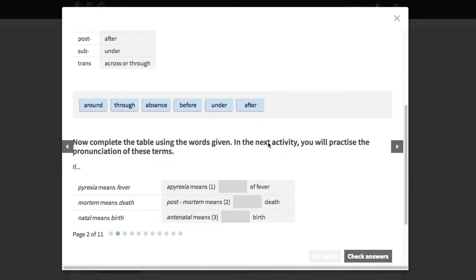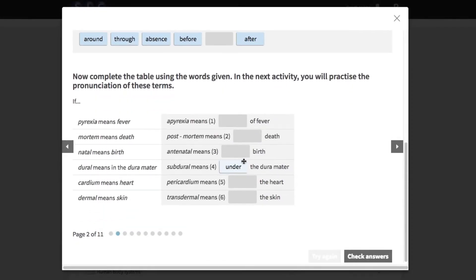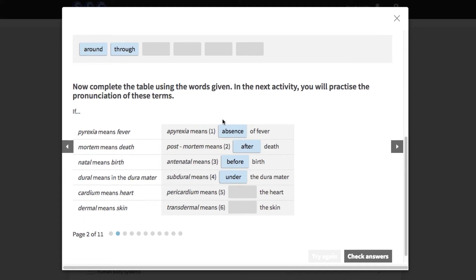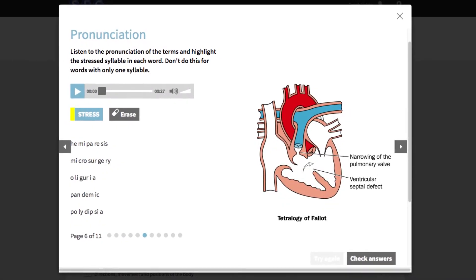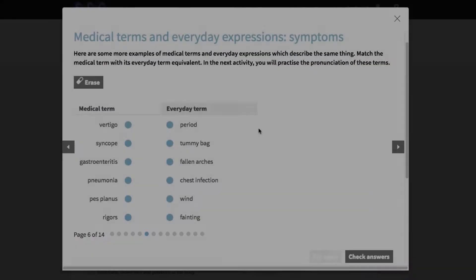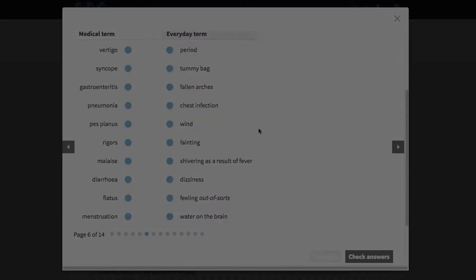On this course, you learn how to analyze different terms in this way so you can understand what they mean. You also learn how to pronounce the terms correctly and how to translate them into everyday language.